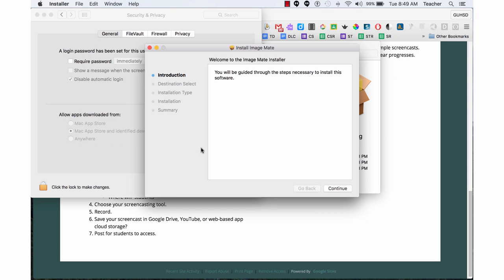It now opens up ImageMate software and it asks me to continue the process. So I'm going to click through. I'll install this on my computer. And now I can begin communicating with my Elmo doc cam.